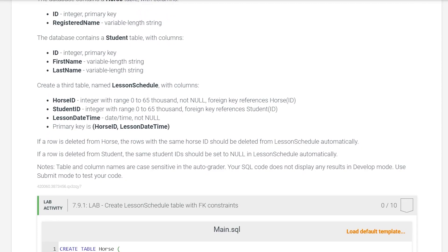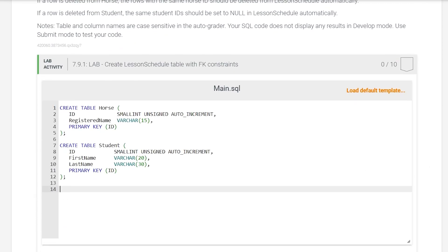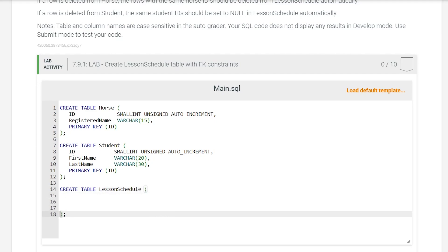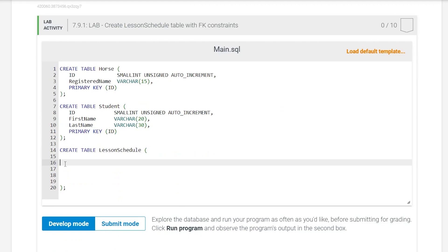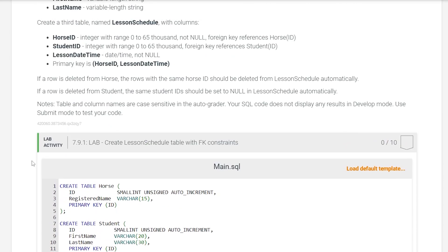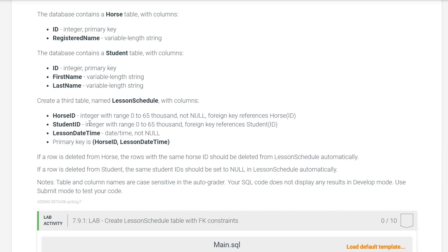Let's create a third table named lesson_schedule. We'll start with CREATE TABLE lesson_schedule. Inside of this table we're going to have three columns, the first being horse_id. Now what is the data type for horse_id? We want an integer, but since we have many different integer data types — tiny int, small int, medium int, regular int, large int — which one do we actually need for our specific use case?